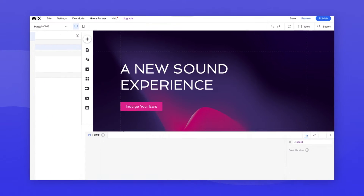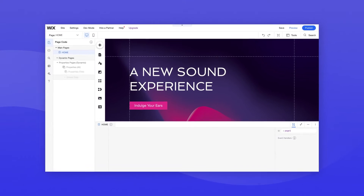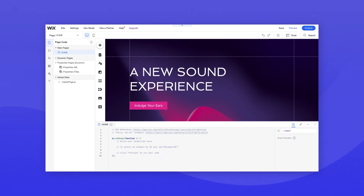First things first, what is Velo? Velo is your complete toolkit for creating the custom functionality you want on your Wix site using JavaScript. Velo lets you go beyond Wix's out-of-the-box features. To get a better sense of what you can really do with it, I'll show you some of my favorite examples.